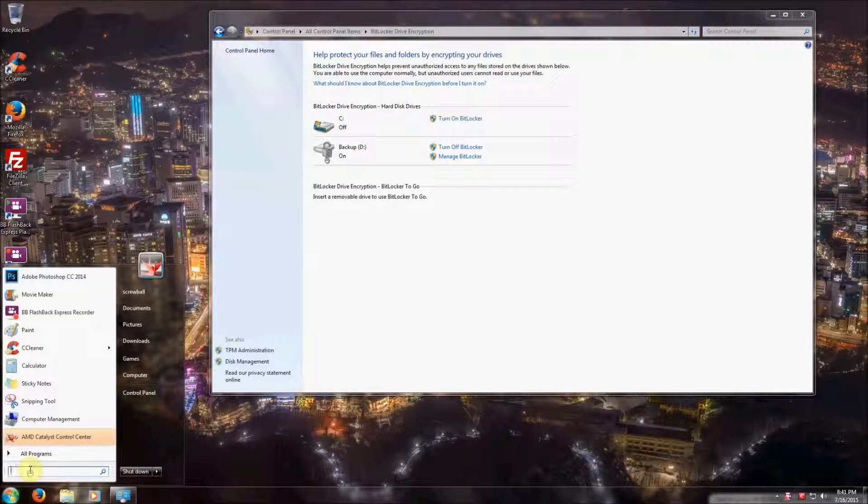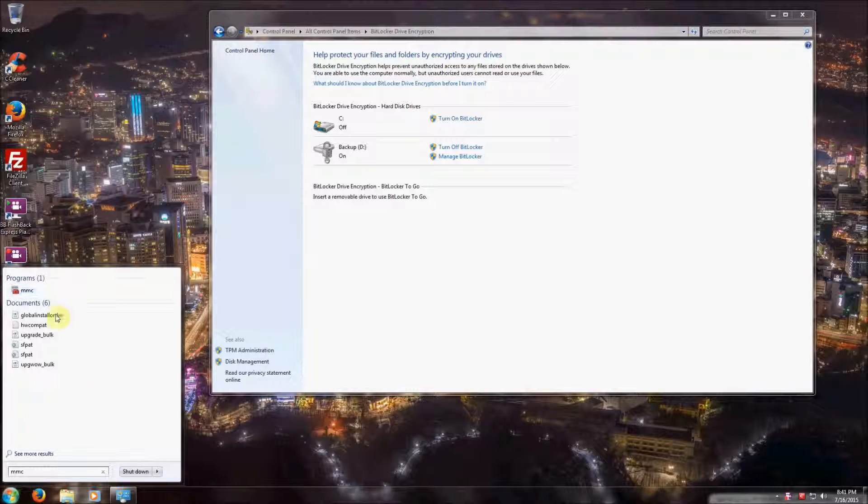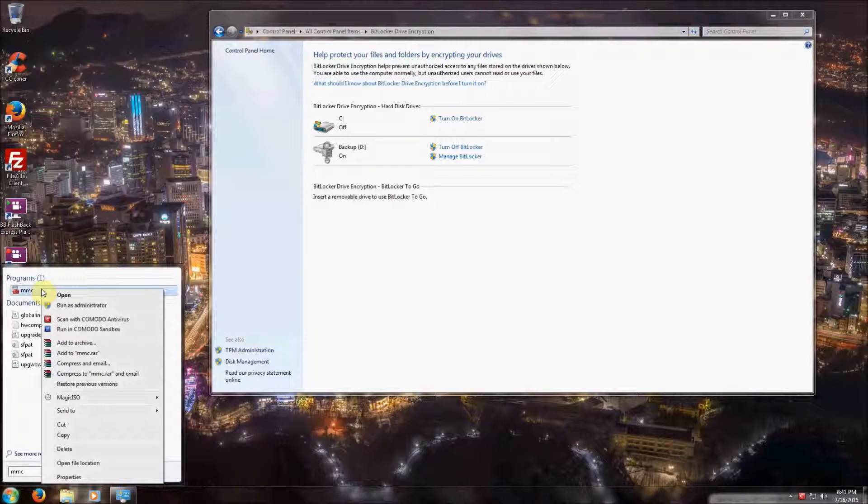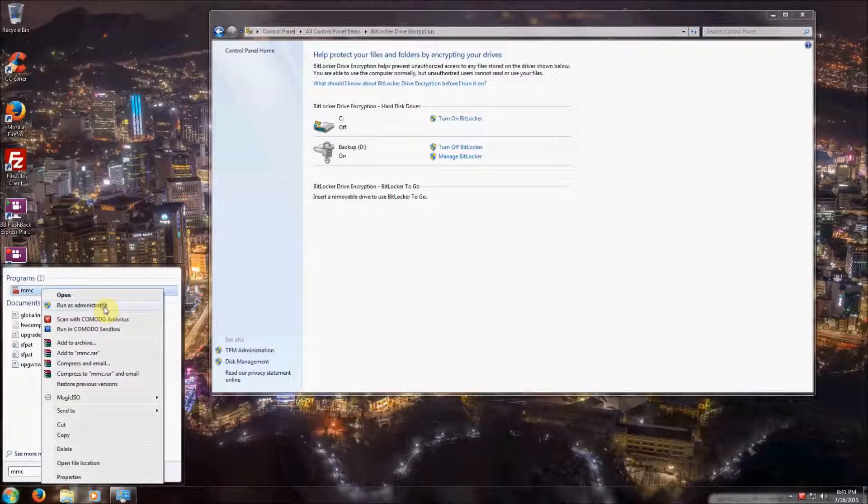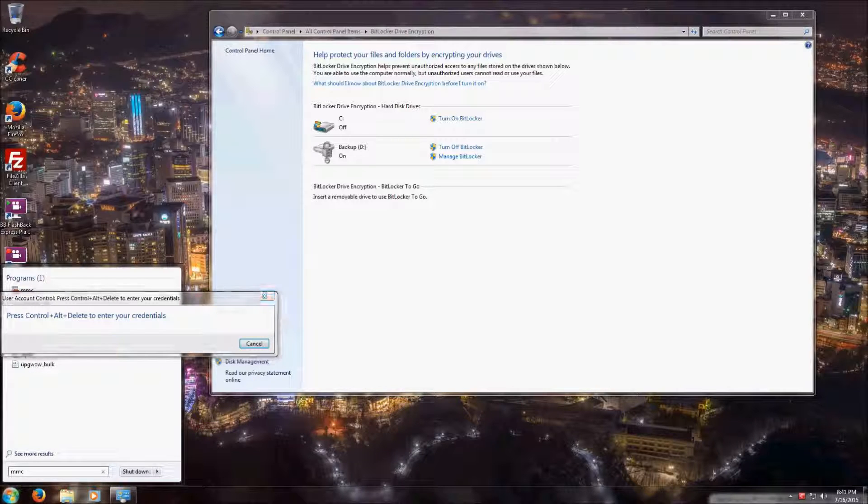Click the Start menu and type in MMC for the Microsoft Management Console, or as I call it, the Mickey Mouse Console, and run that as an administrator.